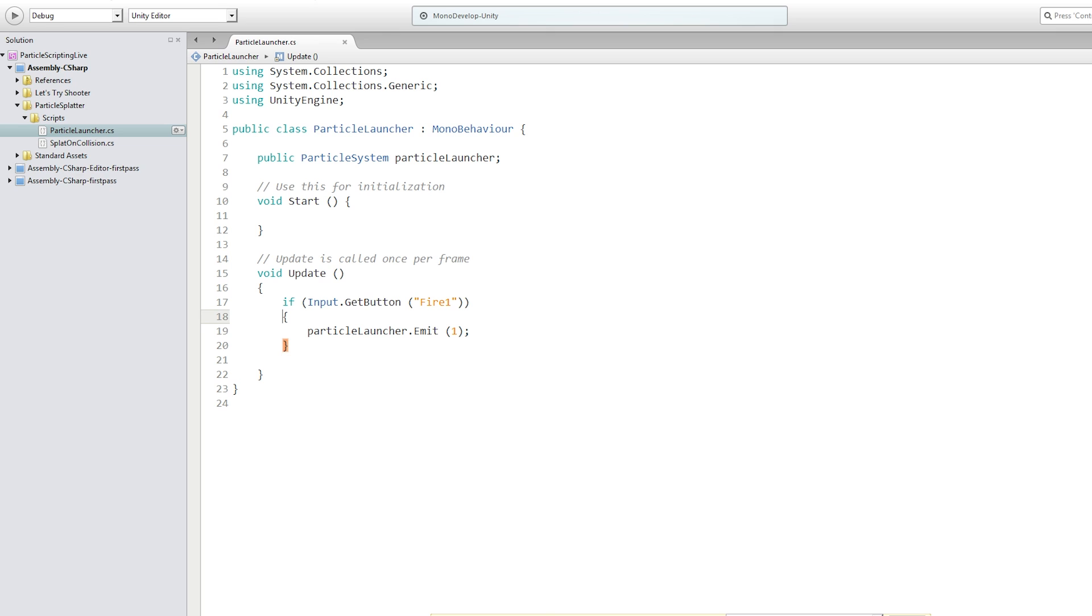And the next thing that we're going to do is we want to emit a spray of particles at the location that we shot. So for this, we're going to use the pre-made splatter particles object in the scene, which I showed you.